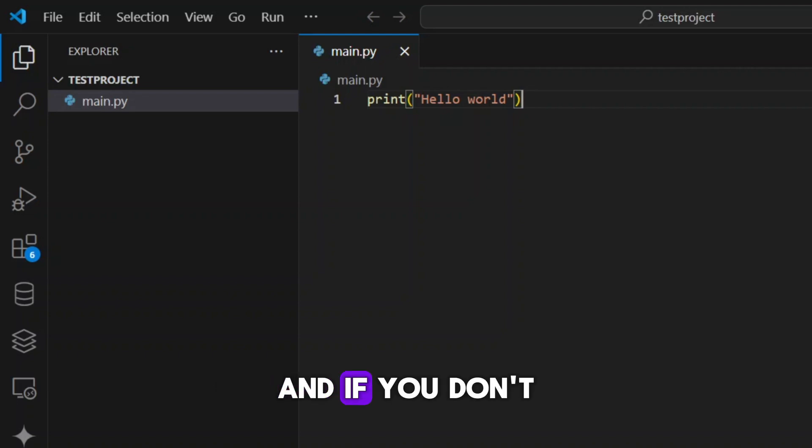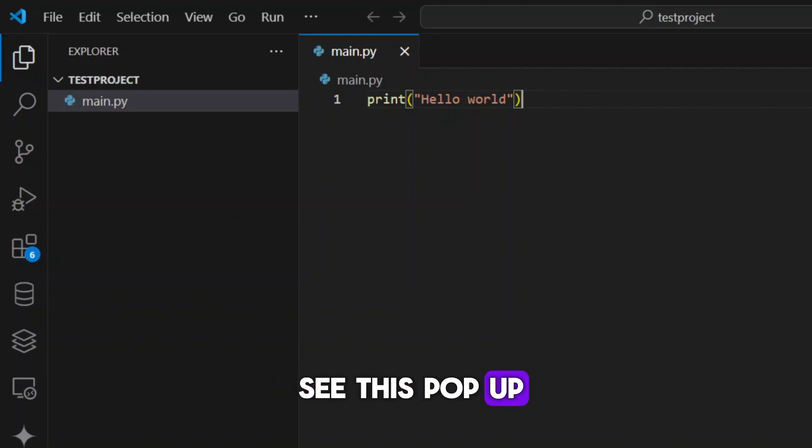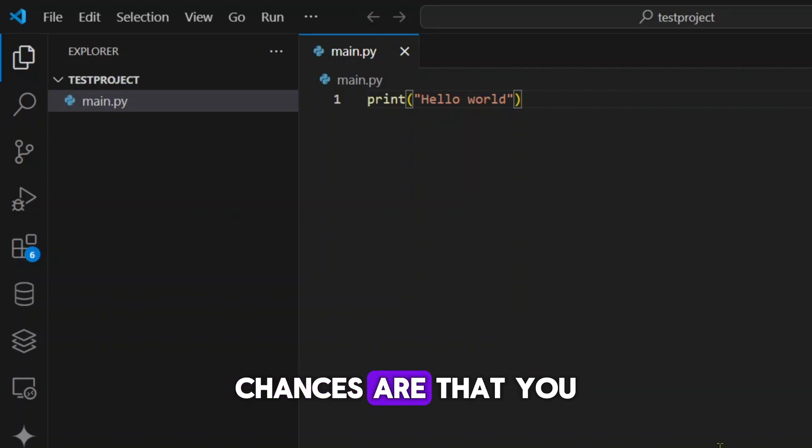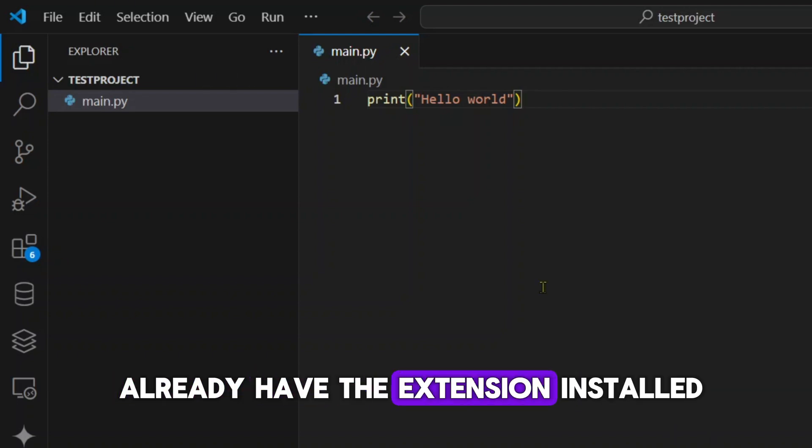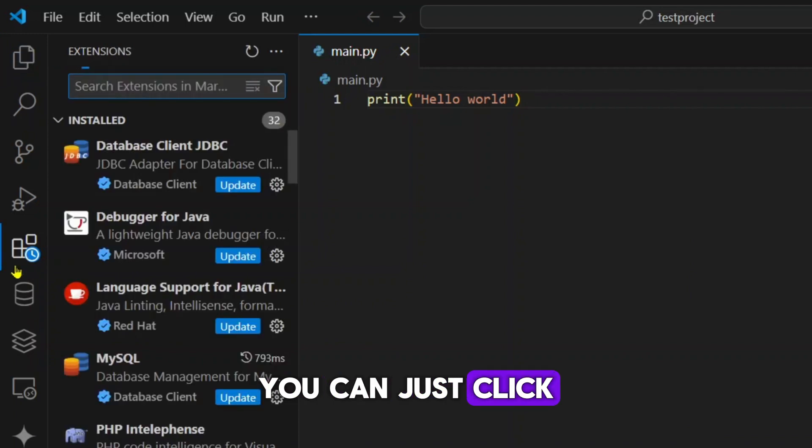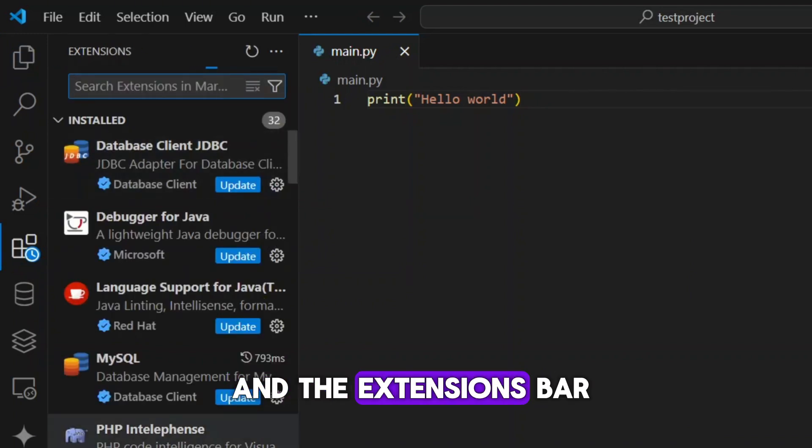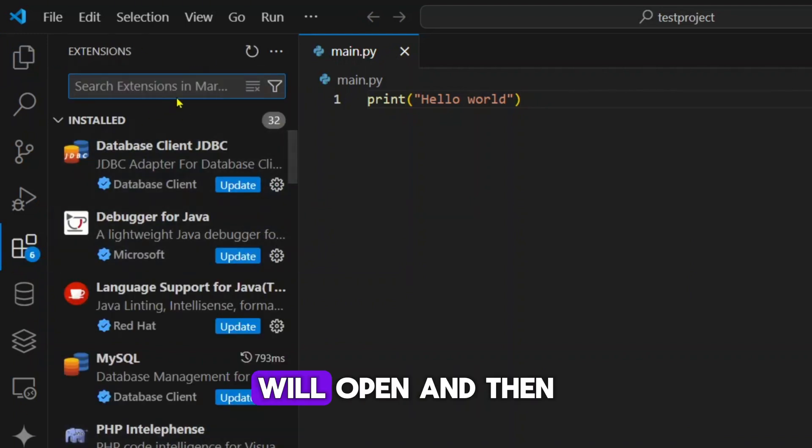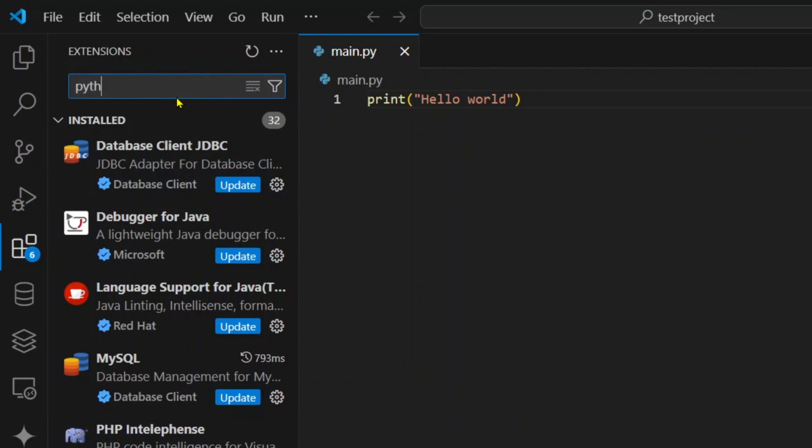And if you don't see this popup, chances are that you already have the extension installed, or if it is not, you can just click on this icon here.